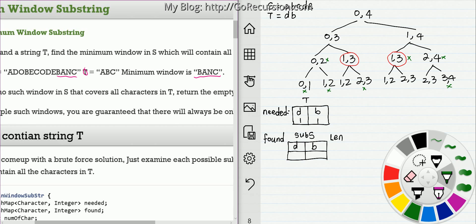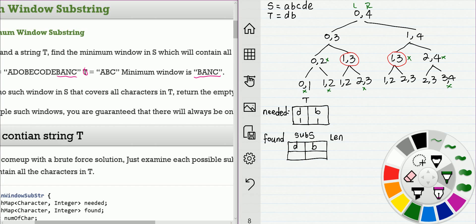So as usual, we start with a recursive brute force. This is our recursion tree. s is ABCDE, t is DB. So we start from index 0 to 4, the whole string of s.